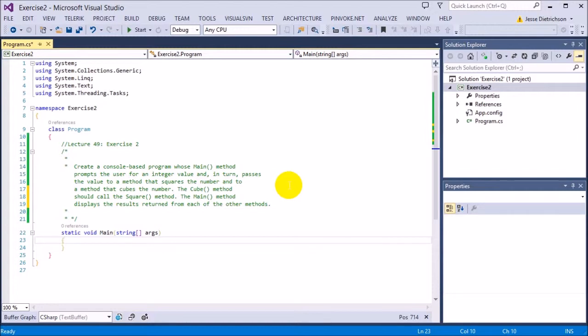The real tricky part of this is that it's saying that the cube method should call the square method. And the reason why that is is because the cube method is basically a number times itself three times, whereas a square method will take the number and multiply it by itself two times.